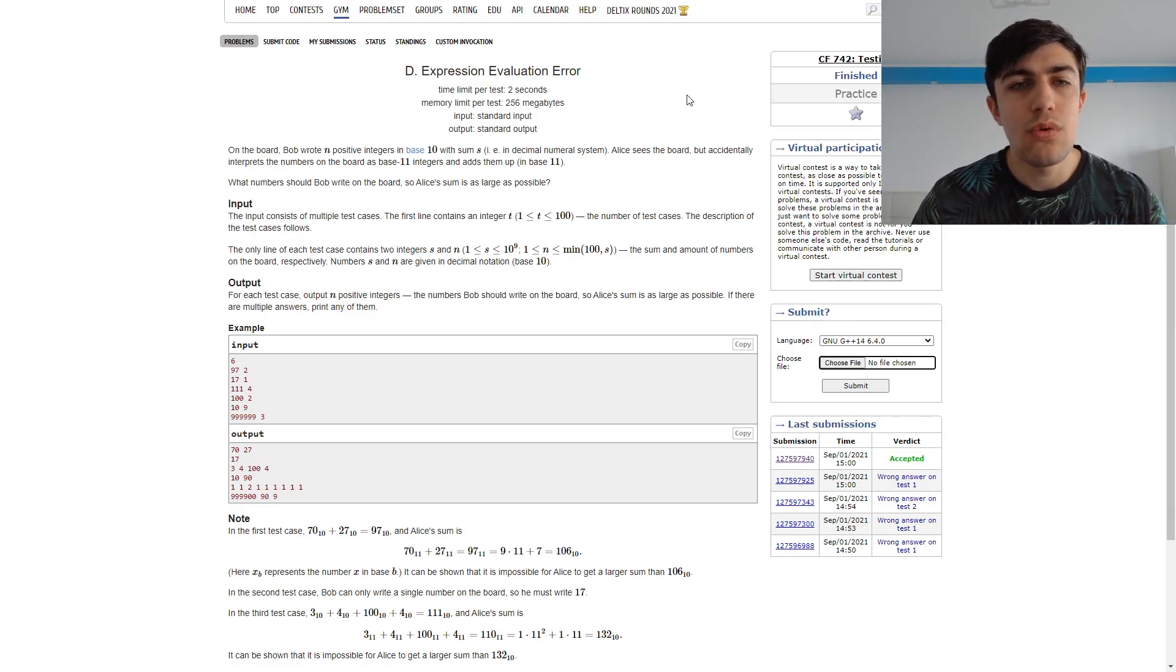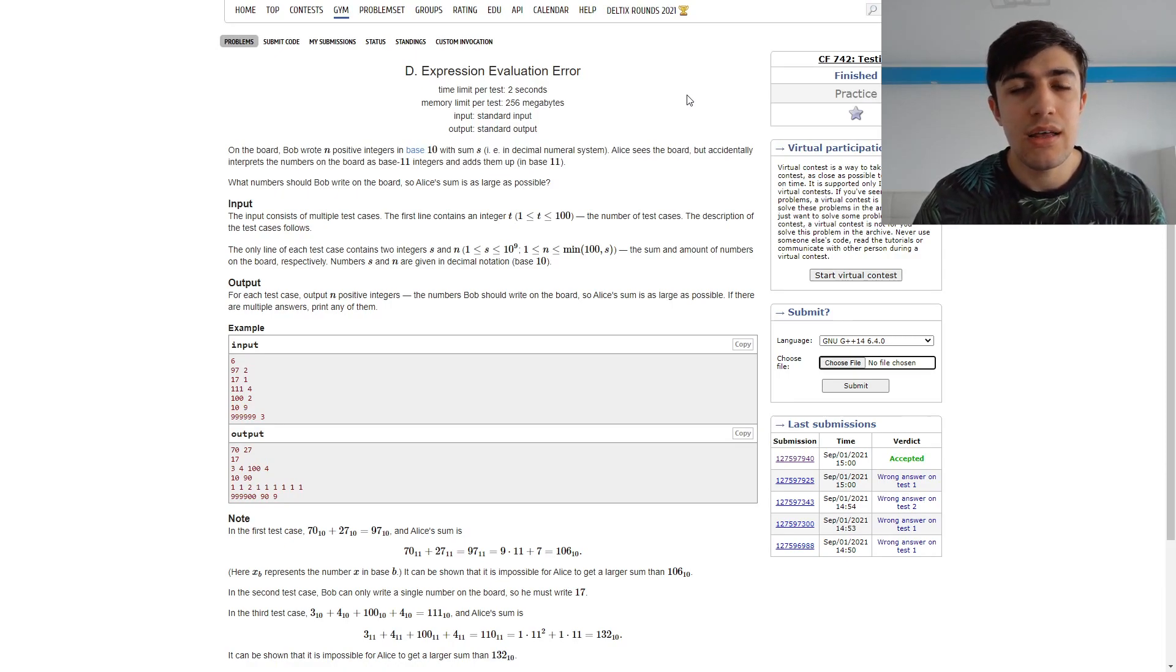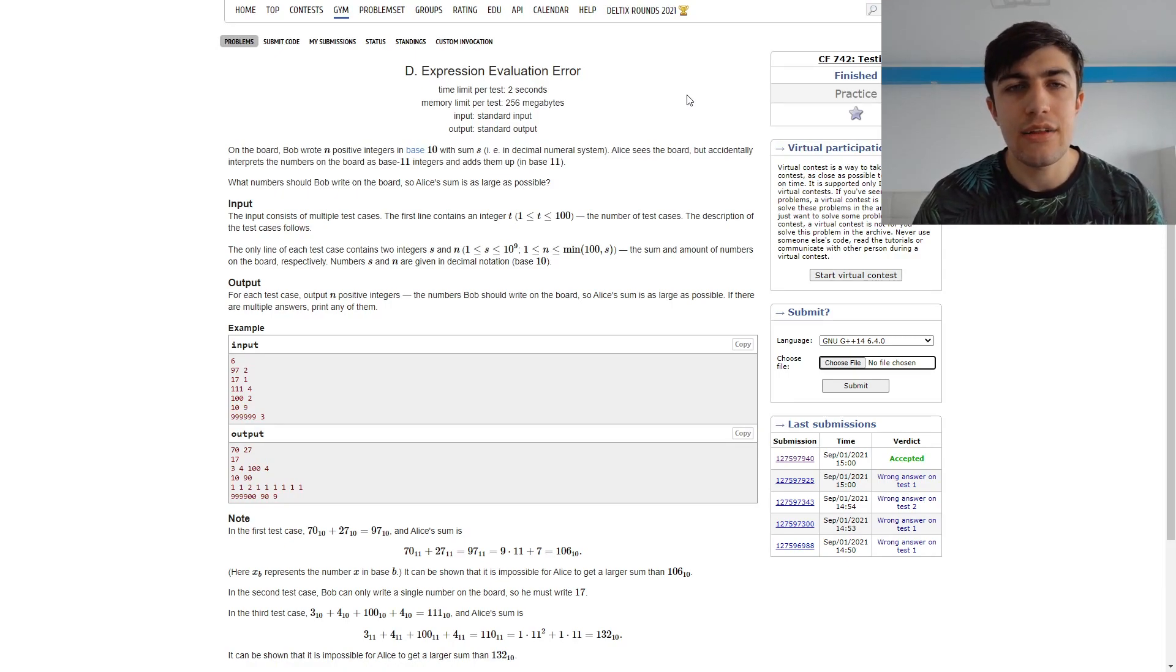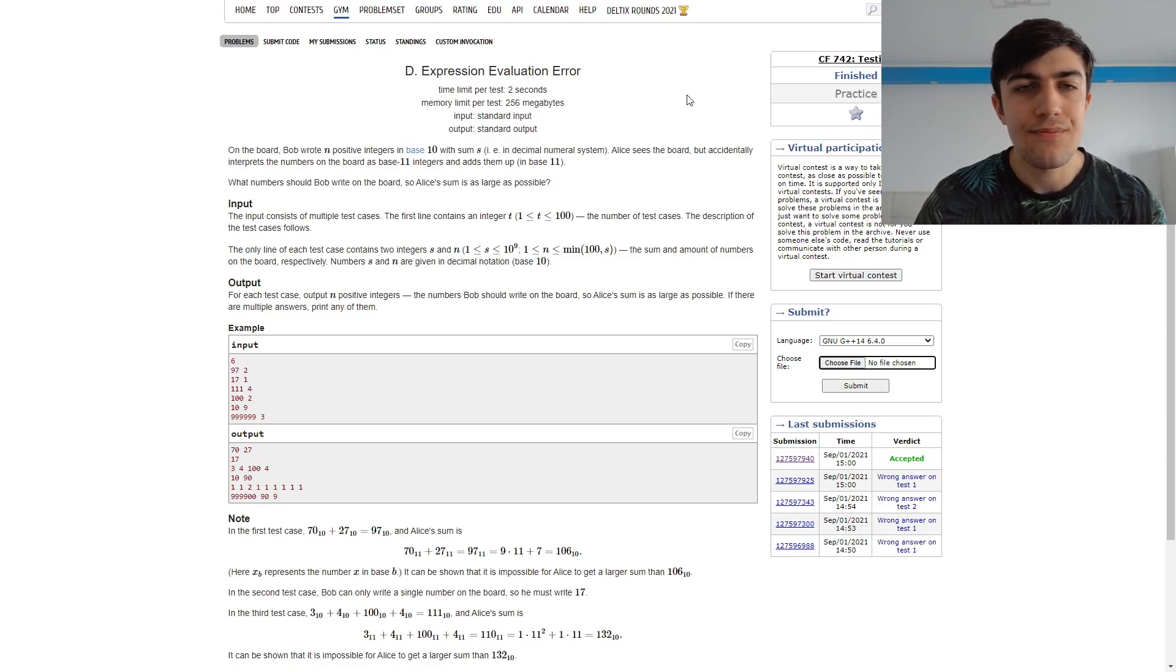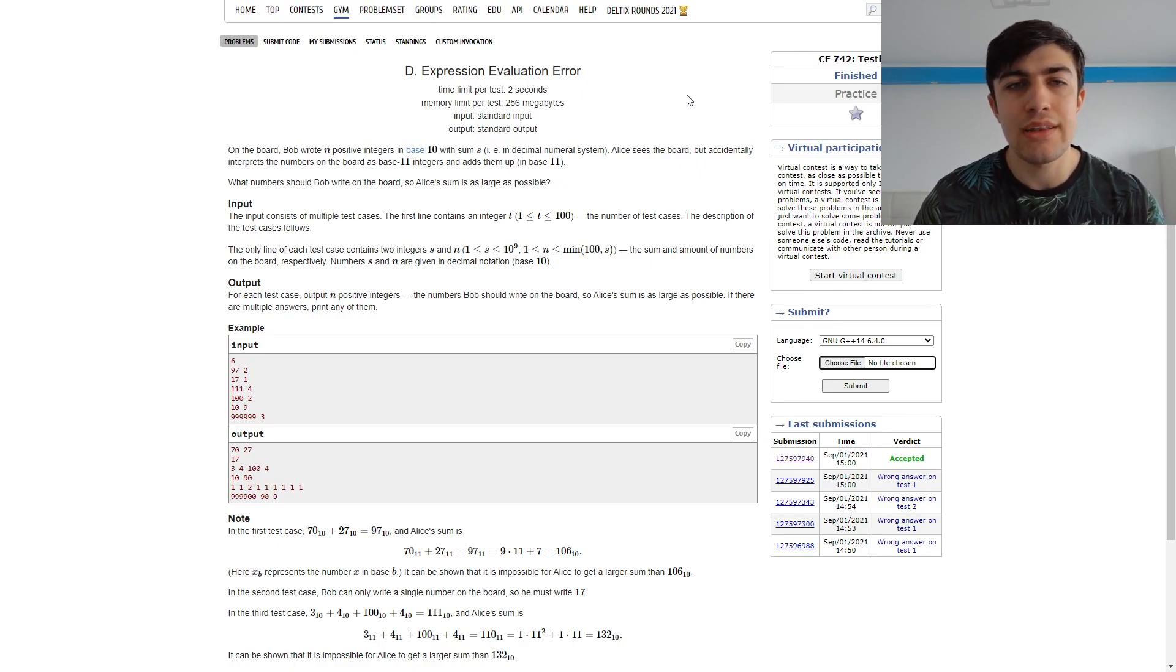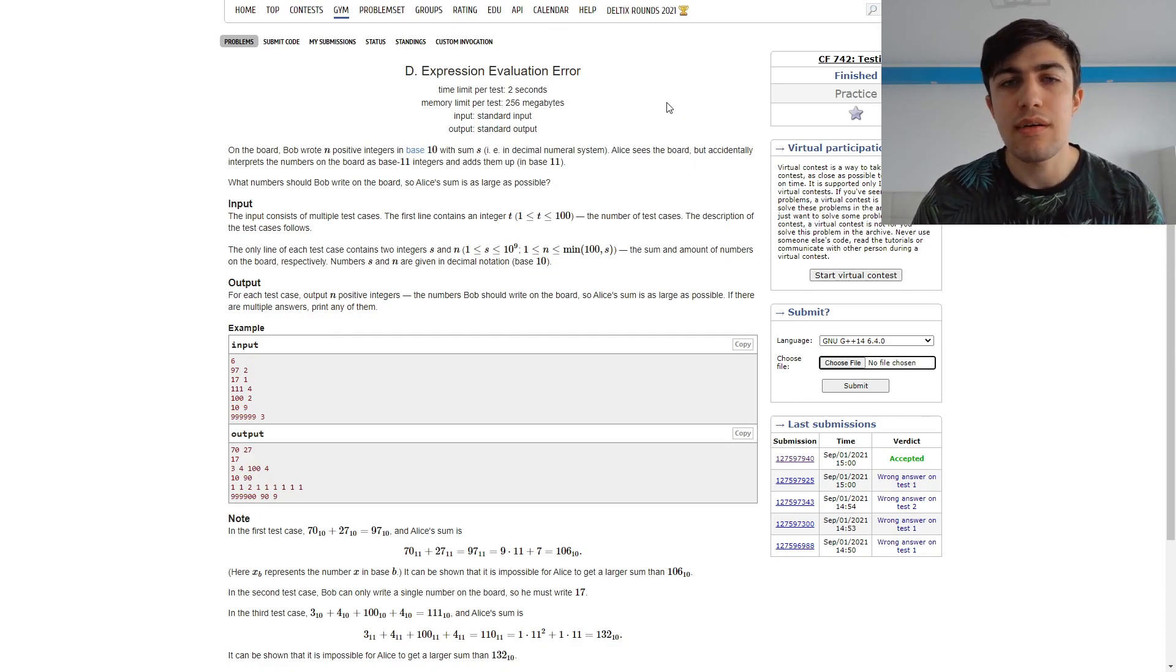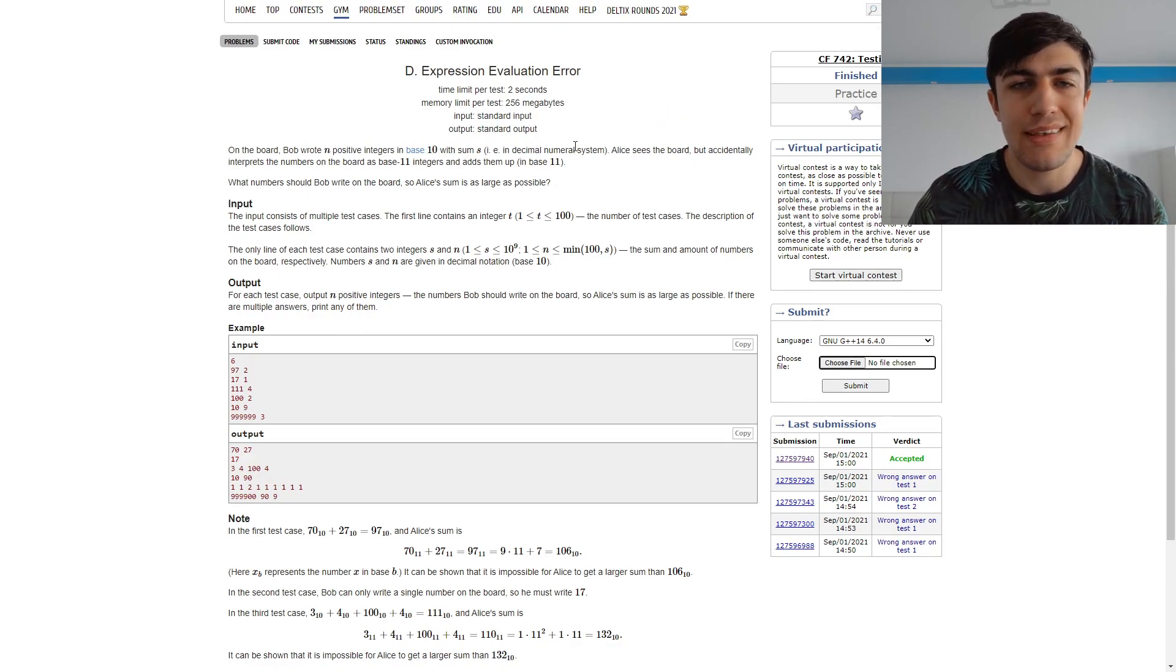In this problem we have two integers, n and s, and we need to print n integers which add up to s. We need to print the integers in such a way that if we add them up in base 11, this sum will be as big as possible according to base 11.